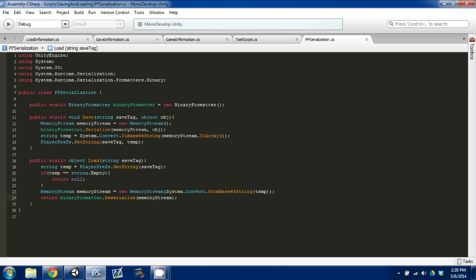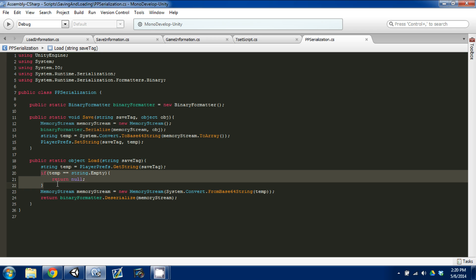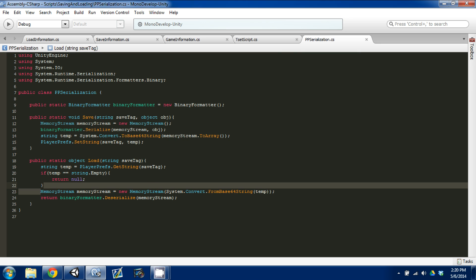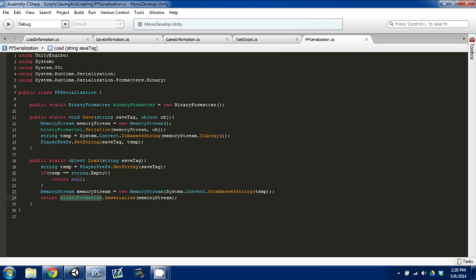To recap: we created a public function that returns an object called Load, we send it the Player Prefs tag to get the value, we check if that value is empty and return null if so, then set up a memory stream which we manipulate with the binary formatter to deserialize the object and return it. That's basic binary serialization. I suggest reading up on it — if you have questions I can do a separate tutorial on serialization. In the next video I'll show you how to actually mark an object as serializable, and then we'll move on to instantiating our character and other game systems. See you next time.